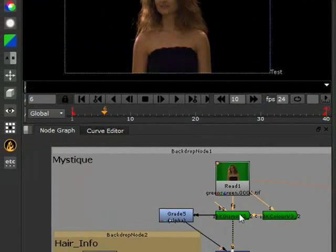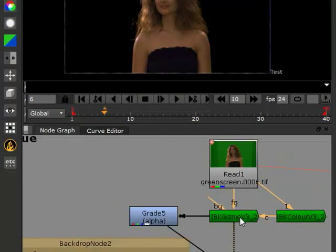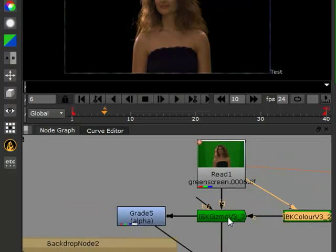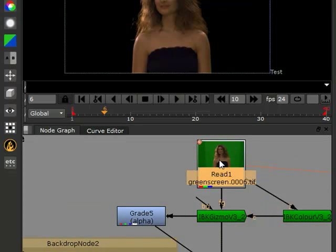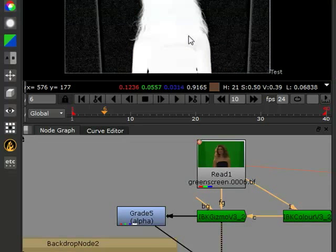Then we plugged that into the gizmo color. So the IBK color goes to the gizmo color. The foreground is plugged into the original footage. And now we got a nice little matte.